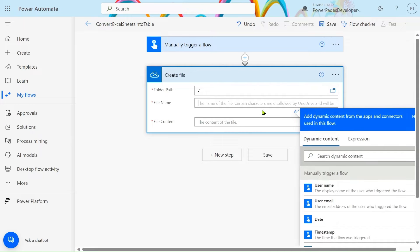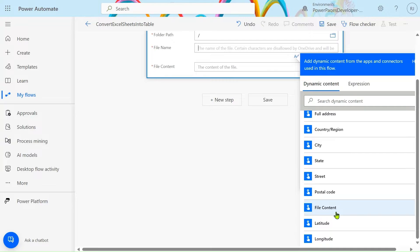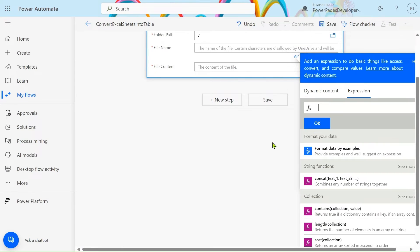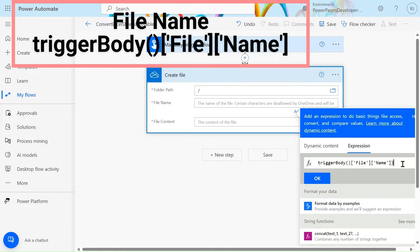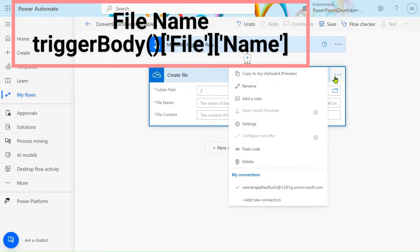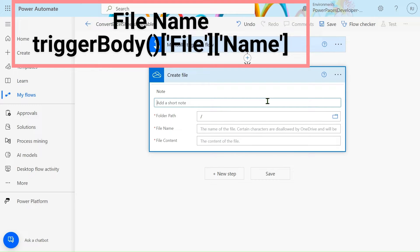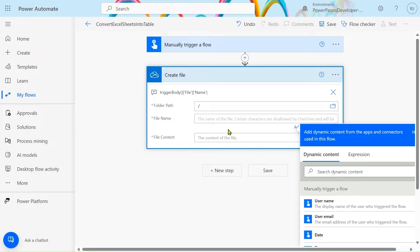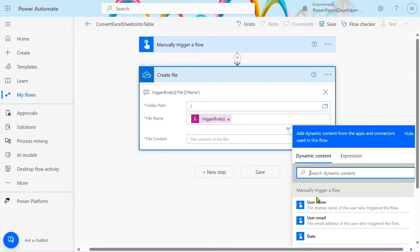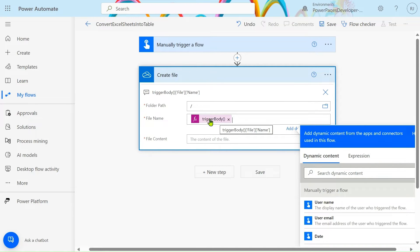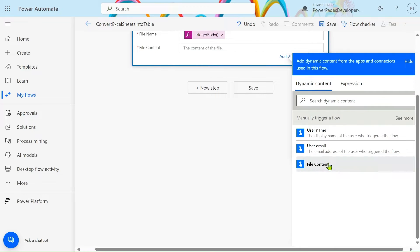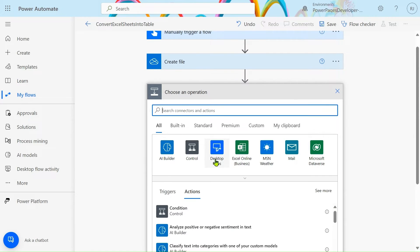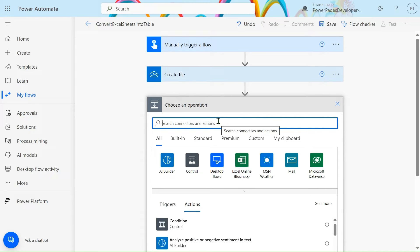In the 'Create a File' action, select the folder path — in our case we'll create the file in the root. For the file name, we'll use the file name from the trigger body. Go to the expression, paste the expression, and click OK. I'll provide these expressions in the description box as well as in the comment box so you can copy them from there. Then select the file content and go to the next step.